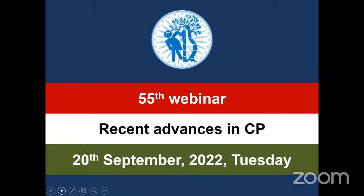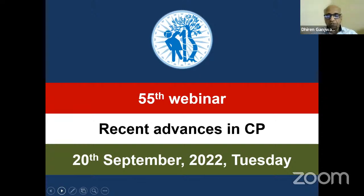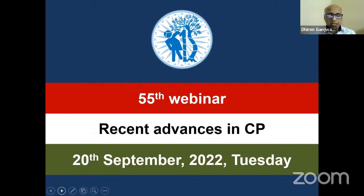In the last three decades, we have seen some significant change in the management of cerebral palsy. But still, as a clinician, we feel that we are not able to do 100% for our patients, and there are a lot of things which we can do or need to do. And with that idea, we have organized this webinar.